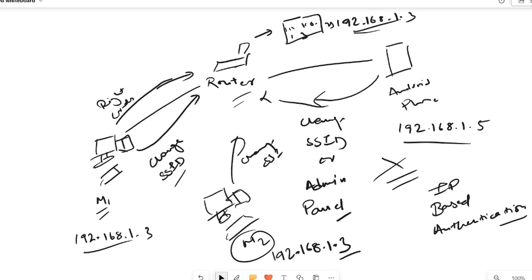This is why IP-based authentication is not secure and can easily be bypassed. We can confirm this router is using IP-based authentication because we saw that no matter which browser we used, we could access the admin panel once logged in on the same machine. There's a high possibility this router is using IP-based authentication. Let's now practically exploit this scenario.